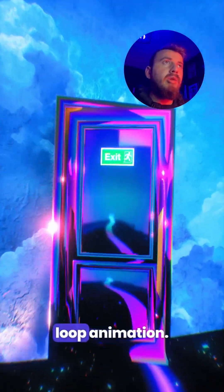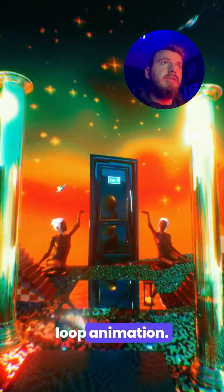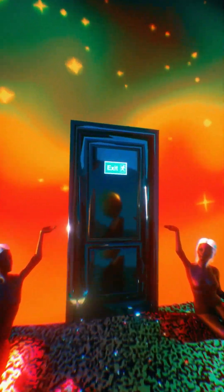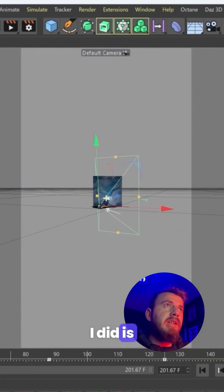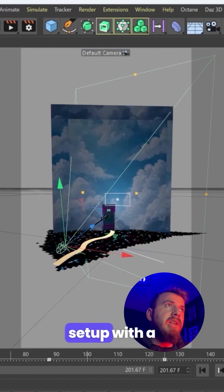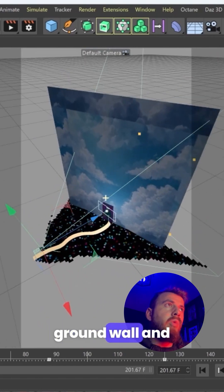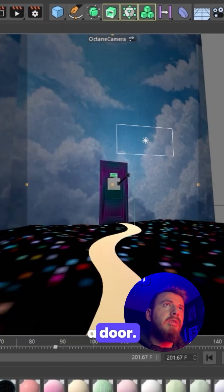Here is how I created this loop animation. First thing that I did is create a simple setup with a ground, wall and a door.